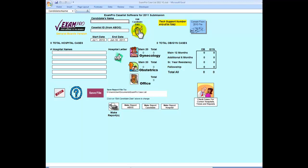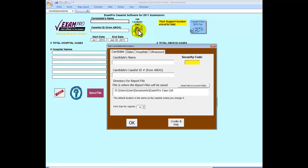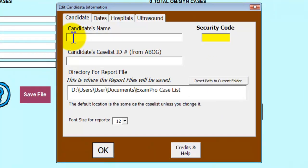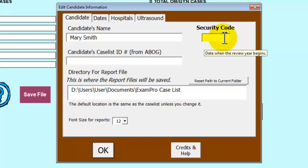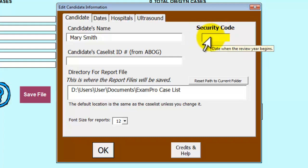A form will open. We will be discussing the first four tabs today. On the top, we will enter the candidate's name. Next to that is a yellow box for the security code. The security code is issued from ExamPro once the software has been purchased. This security code allows you to create the reports and print the caselists you need to submit to ABOG.